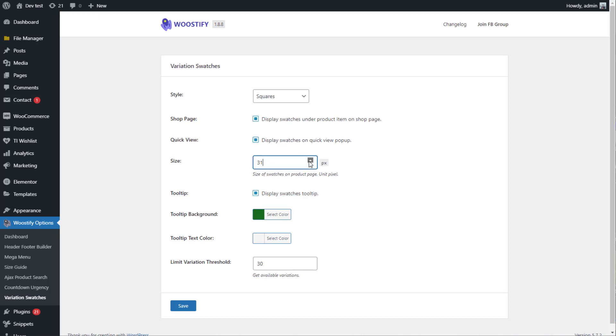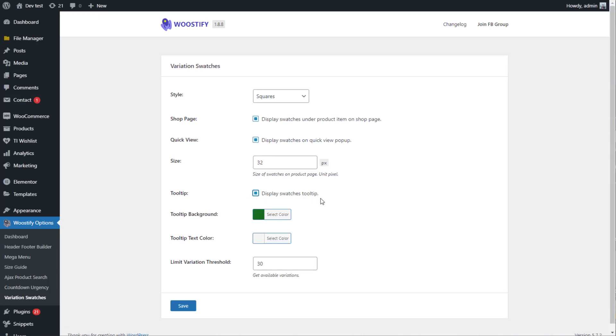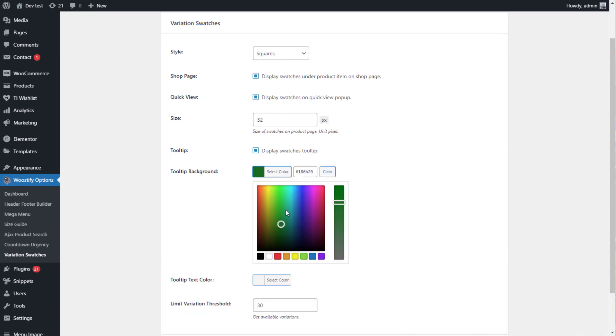You can also edit the size of variation, enable tooltips, and customize its background and text color as you desire.